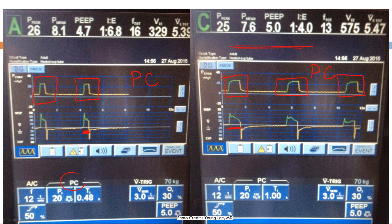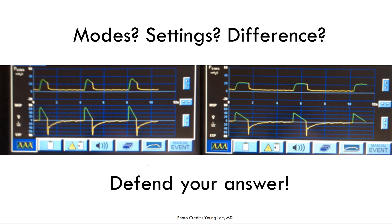The difference between these two pressure control settings is the inspiratory time — the second patient's inspiratory time is much longer than the first. Confirmed: both are pressure control. The inspiratory time for the first patient is 0.48 seconds, whereas the inspiratory time for the second is 1.0 seconds. Since the cycle variable in pressure control is time, you manipulate the duration of a breath by changing the inspiratory time.